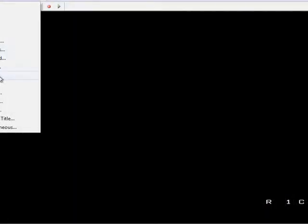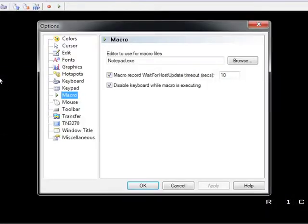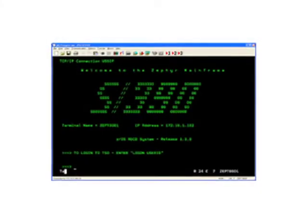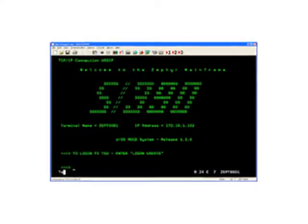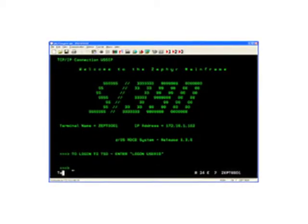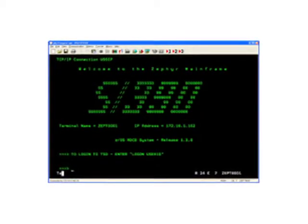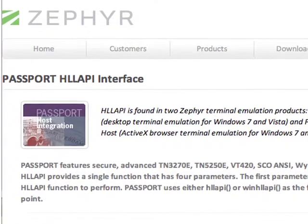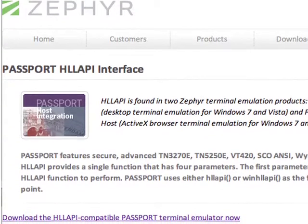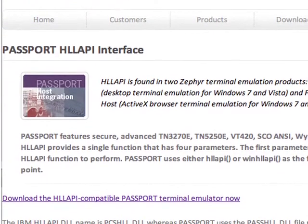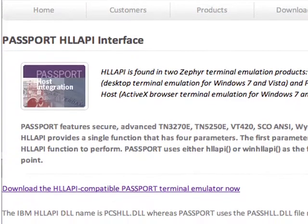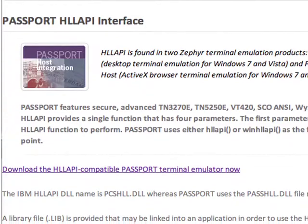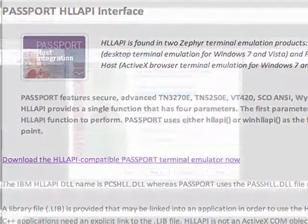You can also configure your script to run automatically when your connection to the host server is established. You can also configure Passport to use HLL API for integration or to allow users a graphical interface for hosting applications. Passport supports a 32-bit Win HLL API and is compatible with either an Attachmate or IBM Personal Communications Terminal Emulator software.